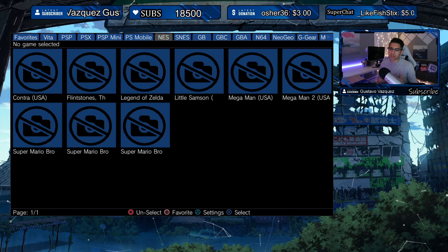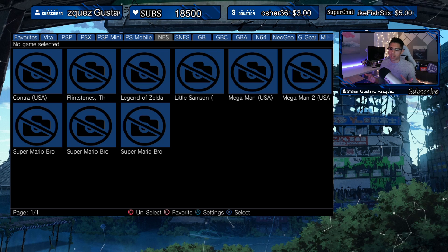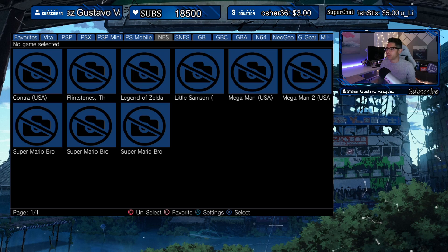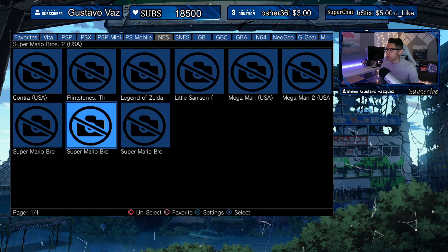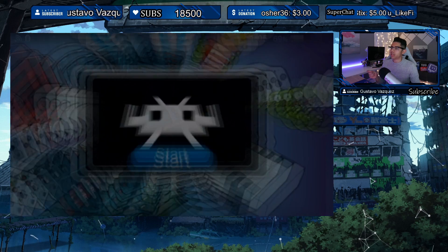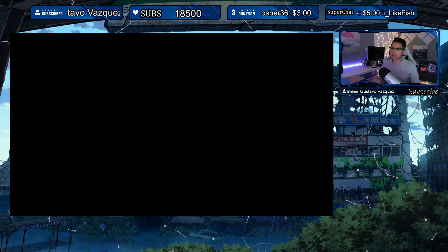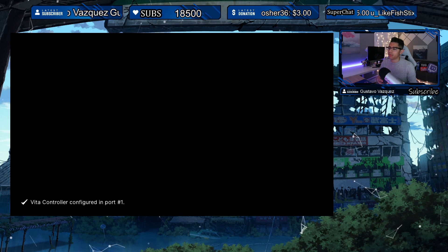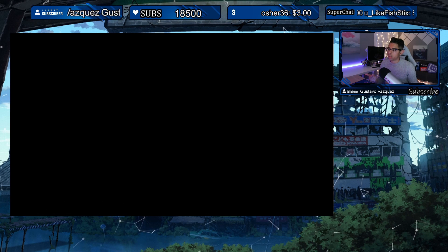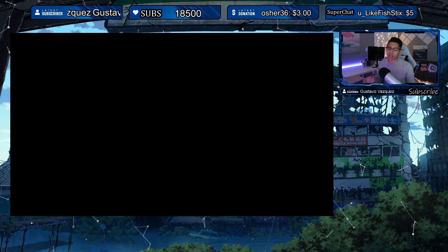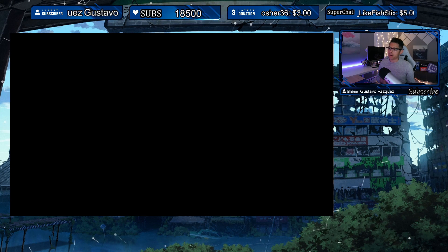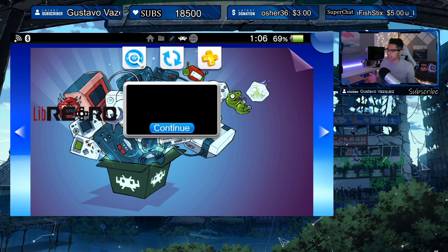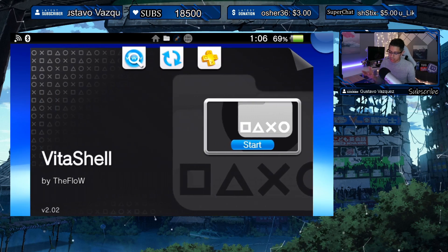Everyone's PS Vita is set up differently — you might have folders like I do, or it might be a quick easy scan for you. That's basically how you set up Vita Launcher. Once you launch a game, whichever app it uses — like RetroArch using the NES emulator — it will start to play. My RetroArch is a little messed up right now so I can't demonstrate that, but that's it for this video.